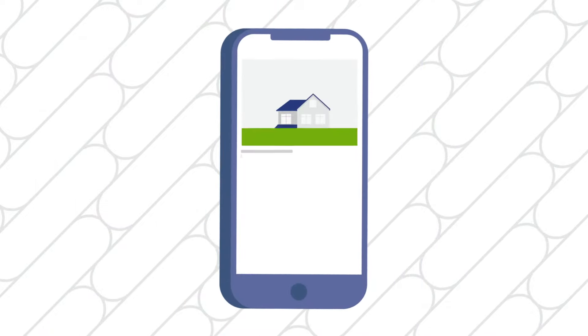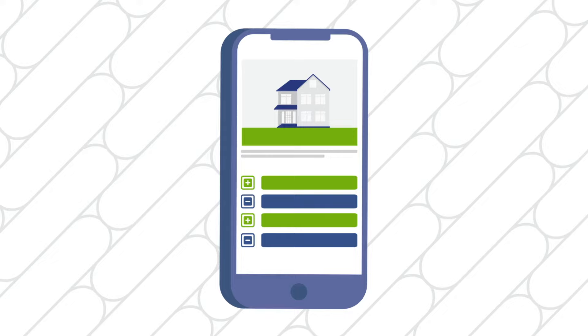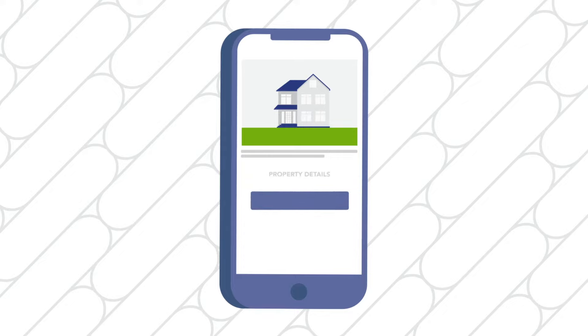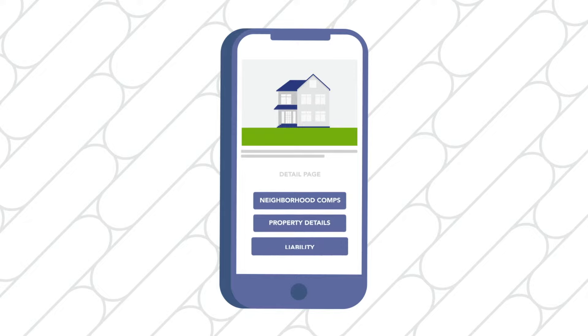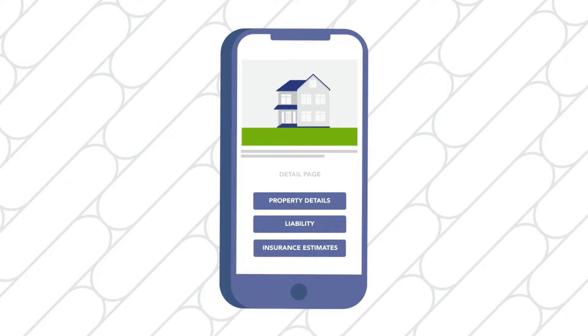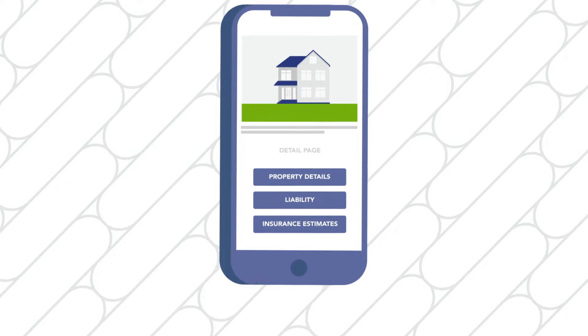Generally you'll want to calculate all of the details you can to estimate your upside potential. Remember, if the property is occupied, you're not allowed to disturb the residents. Look at the zoning information, neighborhood comps, and details of the property's surrounding location as well as any liability and property insurance estimates.